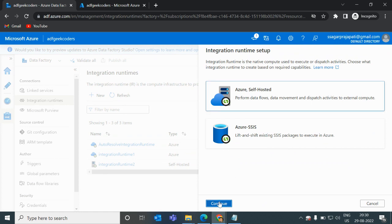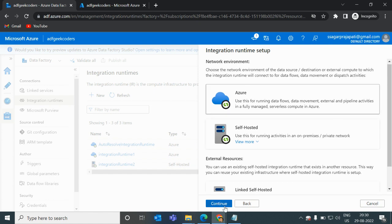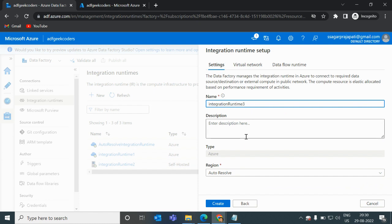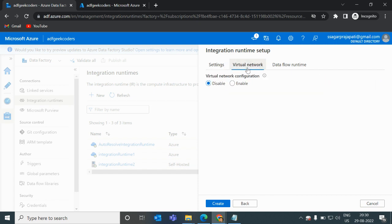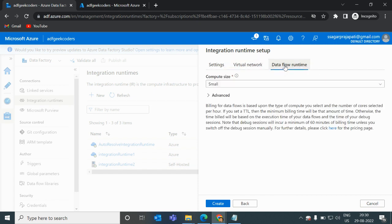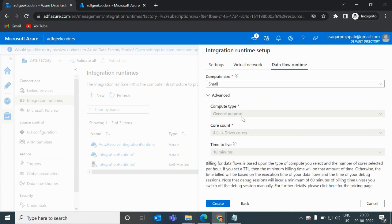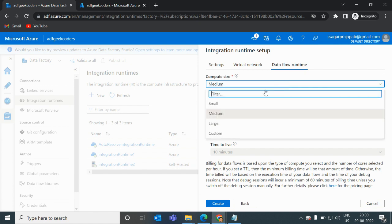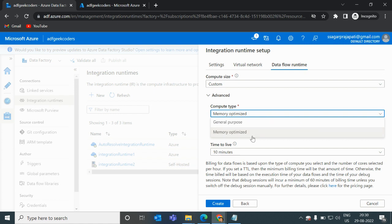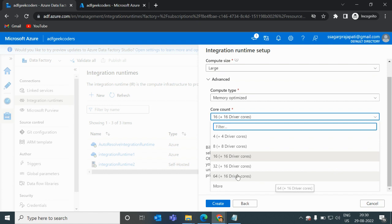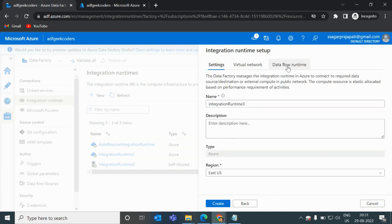If I click the plus button, select Azure and continue, you can see you provide a name, choose your region — say East US — and configure the Virtual Network. On the Data Flow Runtime tab you can change the settings based on your requirement. If your data is very large, you can change the compute size — for example, clicking Large sets the core count to 16+16 and time-to-live to 10 minutes. With the Custom option you can optimize driver count and other details based on your specific needs. Once you click Create, the runtime will be created.